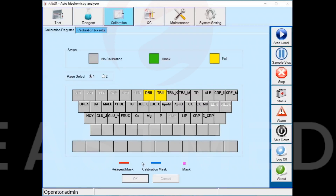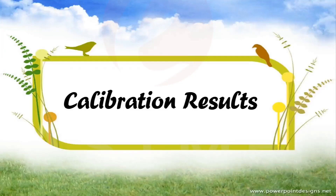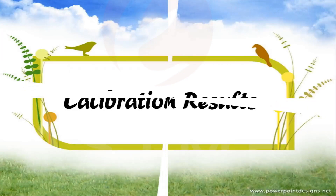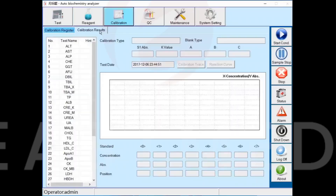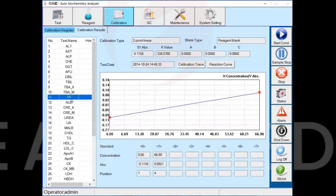Seventh part: Calibration Results. You can view the test results of the calibration in the Calibration Results interface.